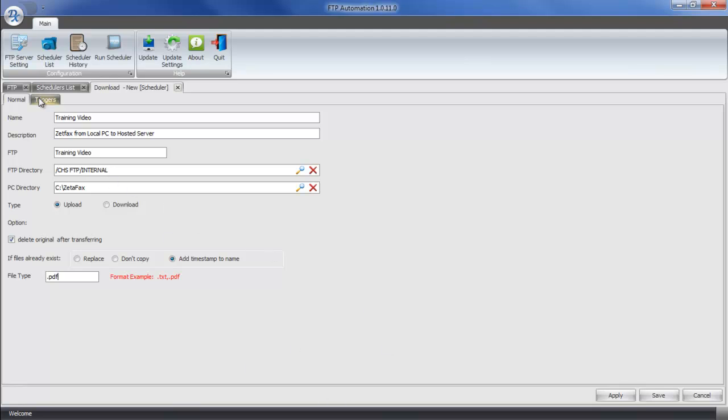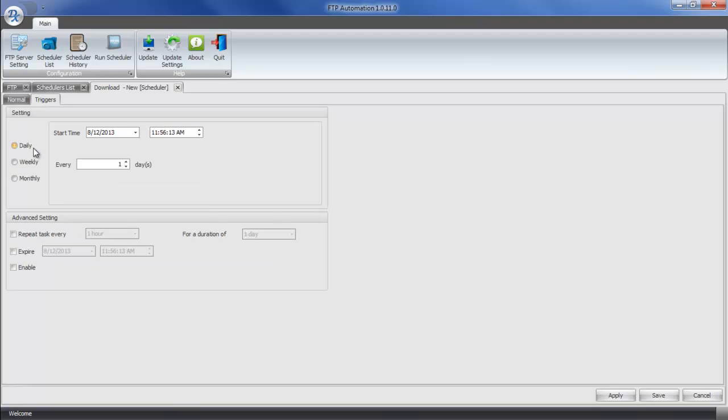Next, we're going to go to the triggers tab and we're going to tell the system how often we want this to run. It's going to periodically scan the ZetaFAX directory to upload new files. Daily is generally a good option. Starting it at the beginning of the day, so say 8 o'clock a.m. unless they open earlier.